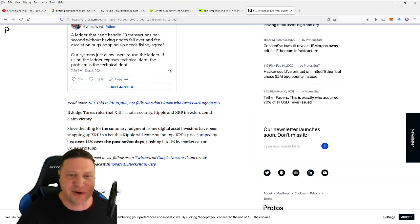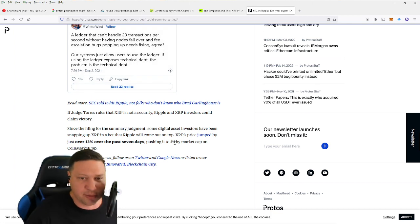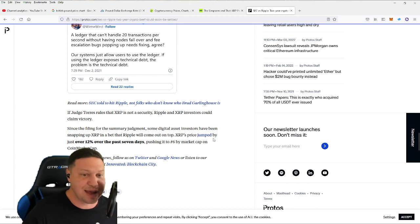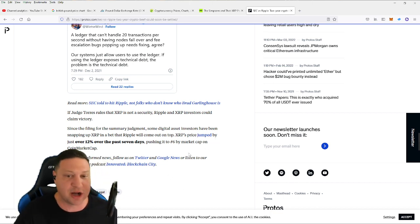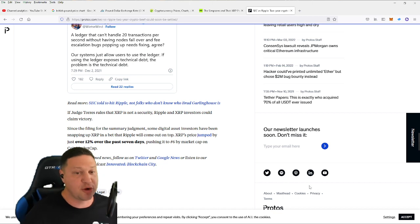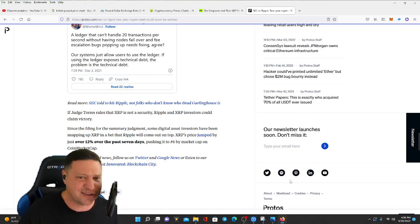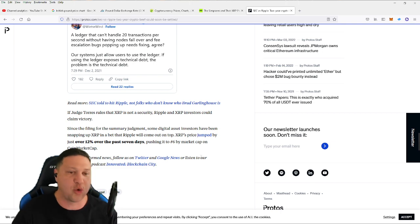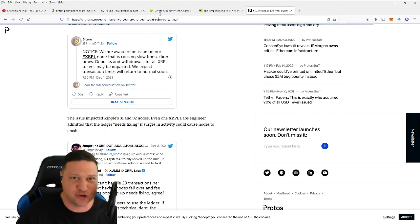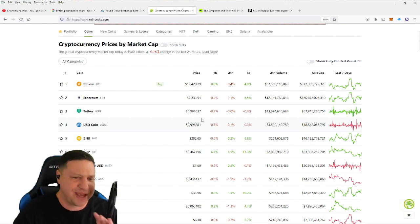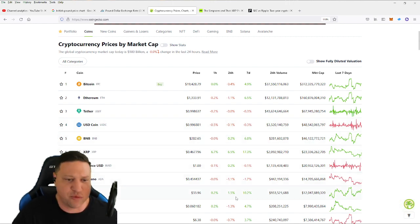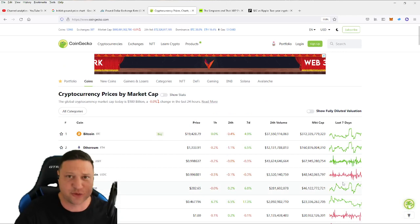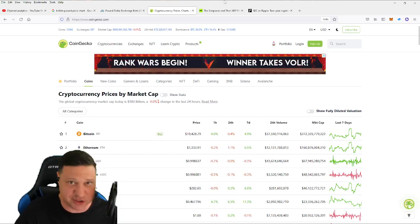So this is the main reason why a lot of people think that this two-year lawsuit is finally coming to an end because most are coming to the conclusion that XRP is not a security. Since the filing for summary judgment, some digital asset investors have been snapping up XRP in a bet that Ripple will come out on top. XRP's price jumped by just over 12% in the past seven days, pushing it up to number six by market cap on CoinMarket. And that's what I just showed you. But whether it's number six or not, XRP has always maintained a top 10 position over the last five years, which has been incredibly impressive to me.